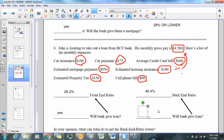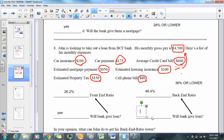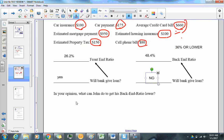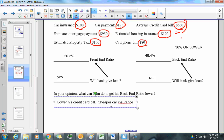When you do the division, the back-end ratio is 48.4%. Under the back-end ratio, the threshold is 36% or lower. Since 48.4% is higher than 36%, the bank would not give John a loan. To lower his back-end ratio, he could lower his credit card bill or find cheaper car insurance.